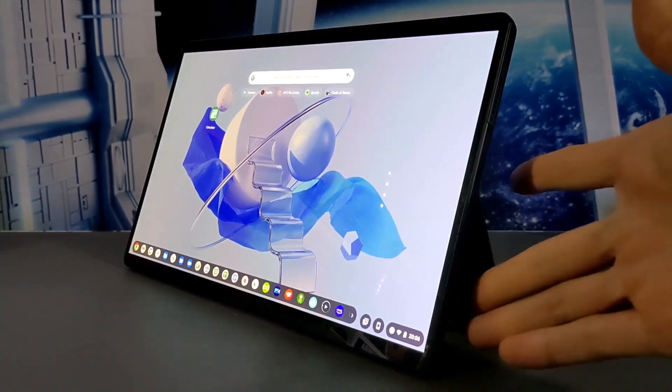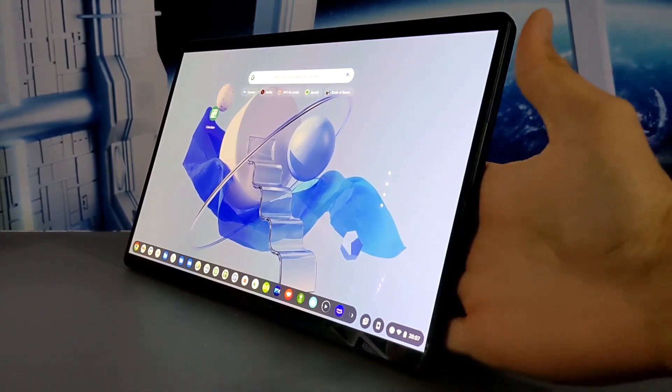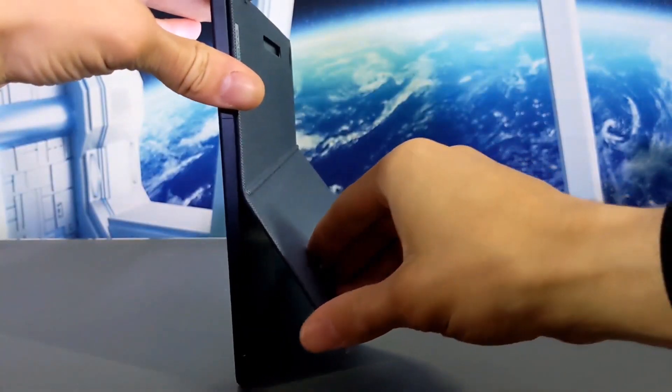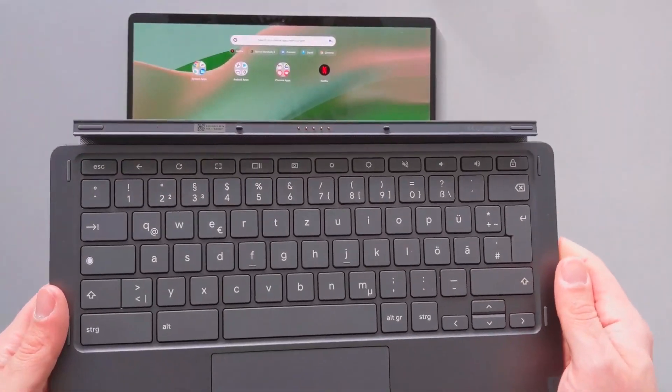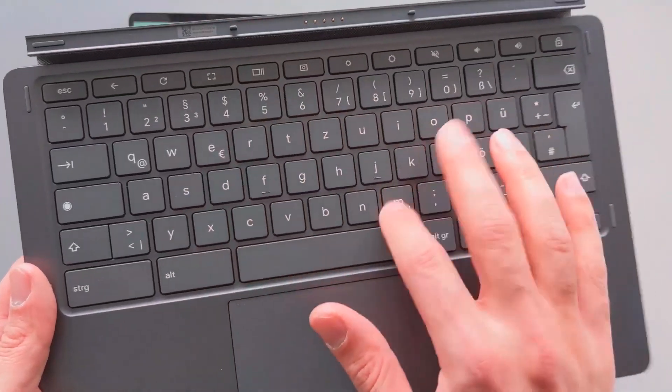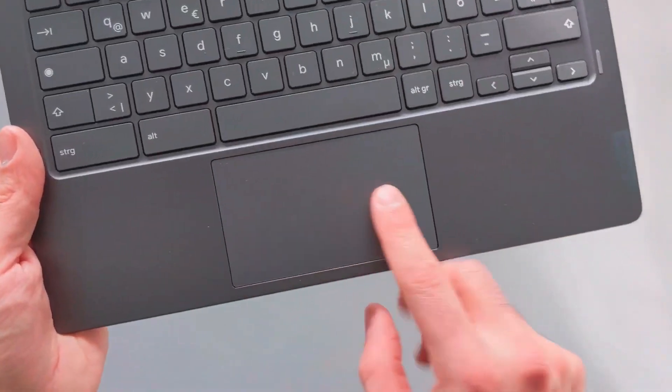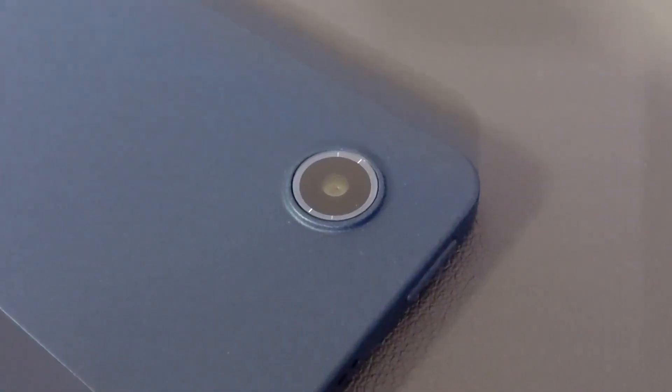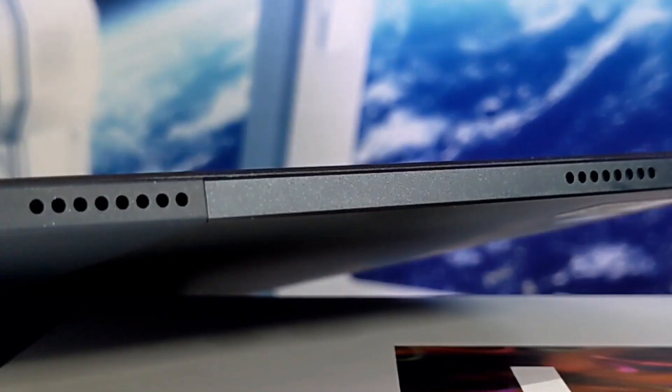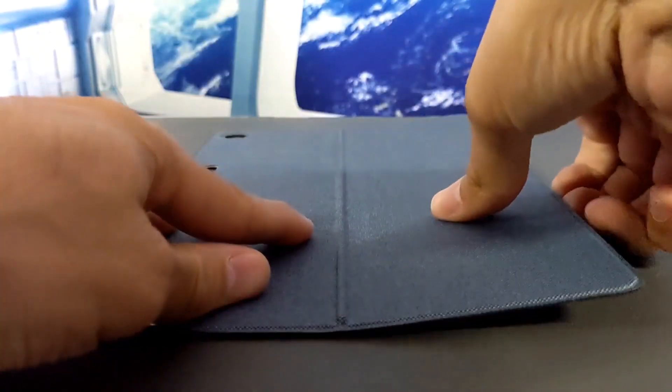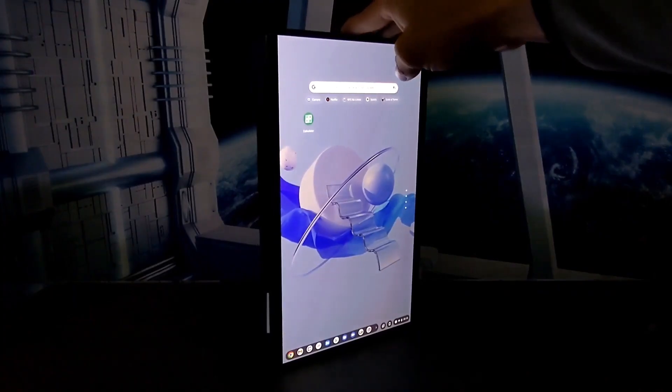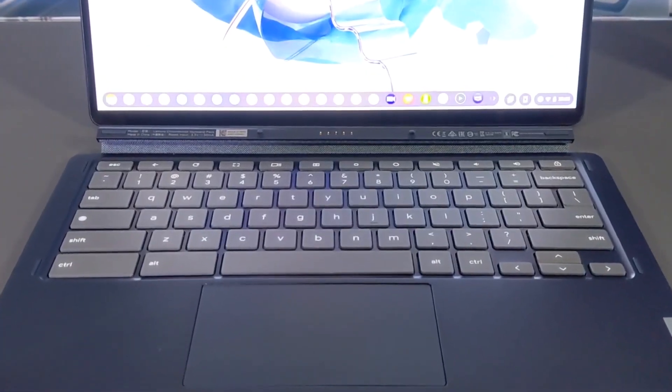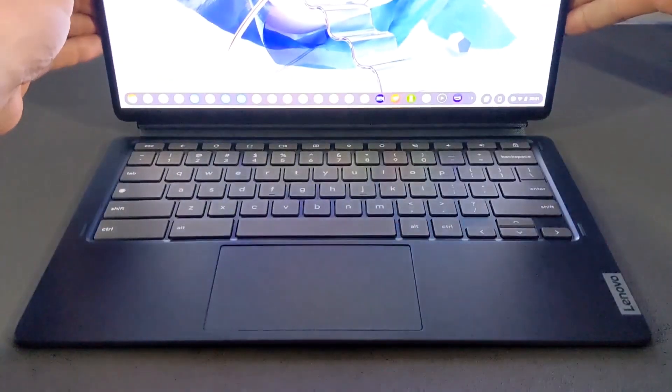One minor downside of the Lenovo Duet 5 Chromebook is that the stylus is not included, so you'll need to purchase one separately if you want to use it for drawing or taking notes. Additionally, the keyboard may not be as comfortable for extended typing sessions as some other laptops on the market. Despite these minor drawbacks, the Lenovo Duet 5 Chromebook is an excellent choice for anyone in need of a powerful and versatile laptop that won't break the bank. Its combination of stylish design, impressive performance, and long battery life make it excellent value for anyone on a budget.